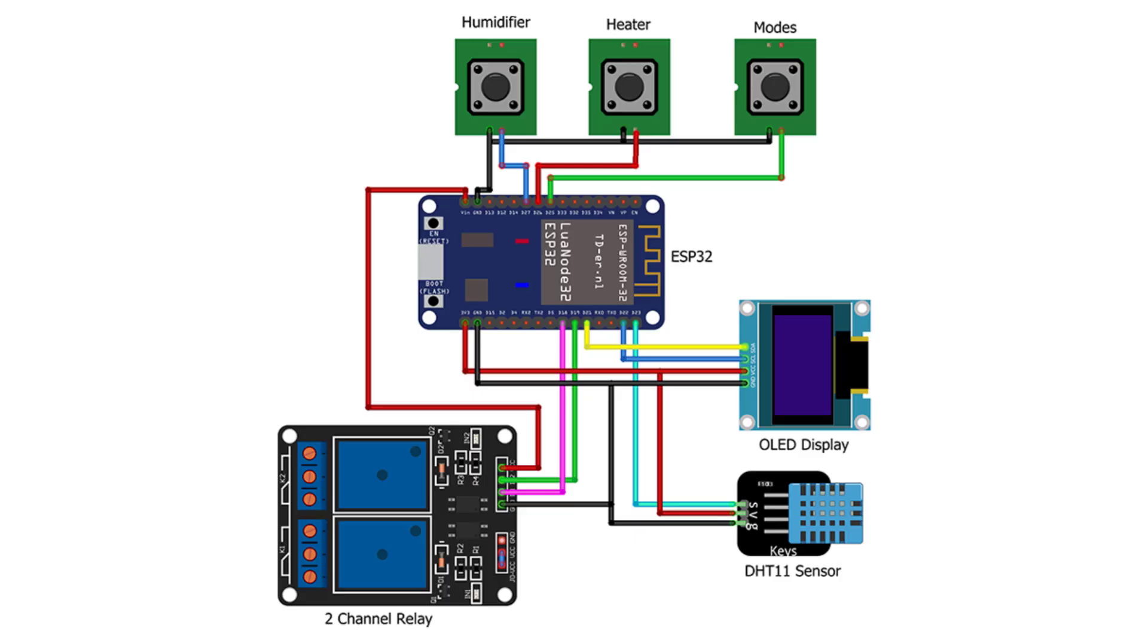First, connect the OLED display to the ESP32 using I2C, SCL and SDA pins to D22 and D21 pins. Next, connect the DHT11 sensor to the ESP32 D23 pin.